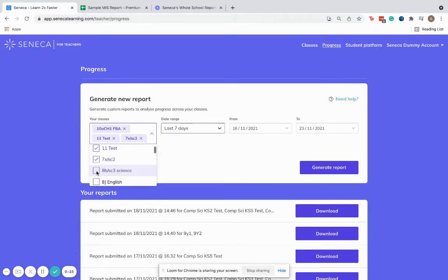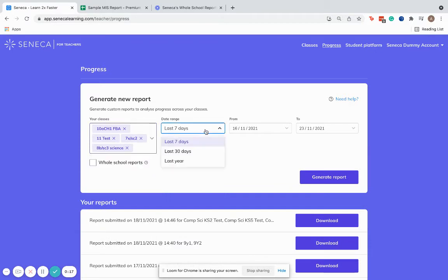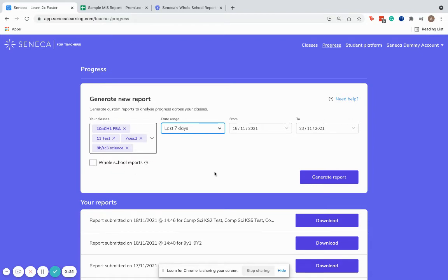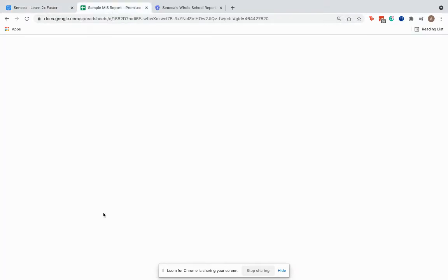Just select your classes there, select the time or date range, and then generate report. However, on Seneca Premium, one of the things we can do is generate these whole school reports. If I click whole school report and generate report, it will give me something that looks a little bit like this.